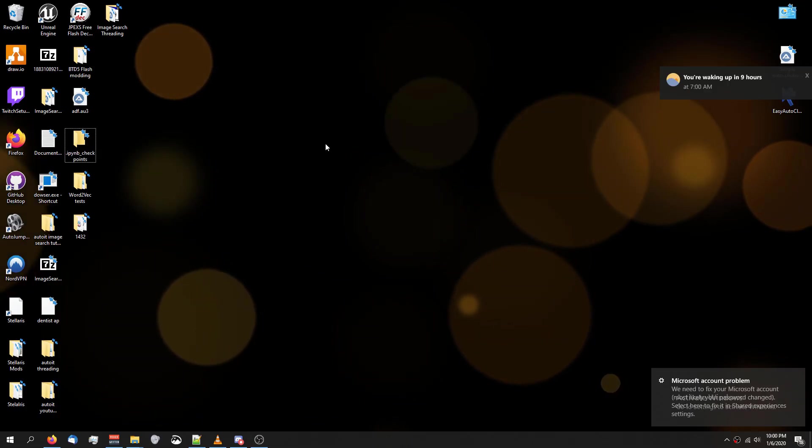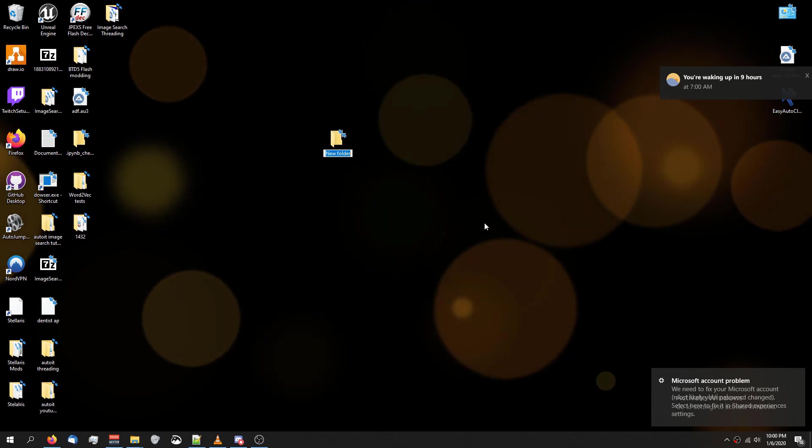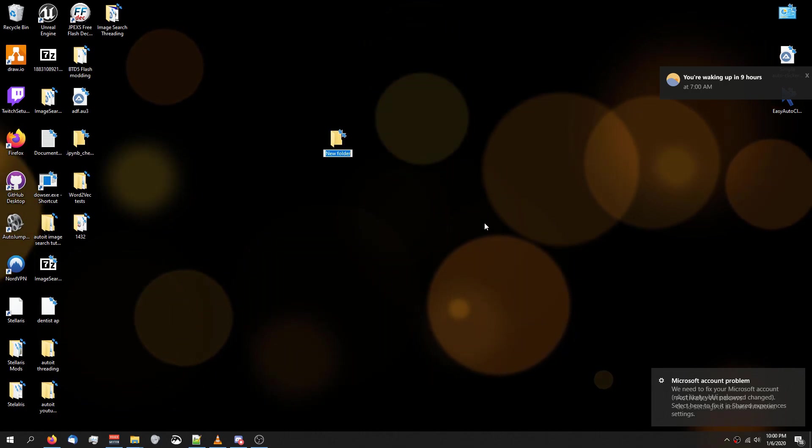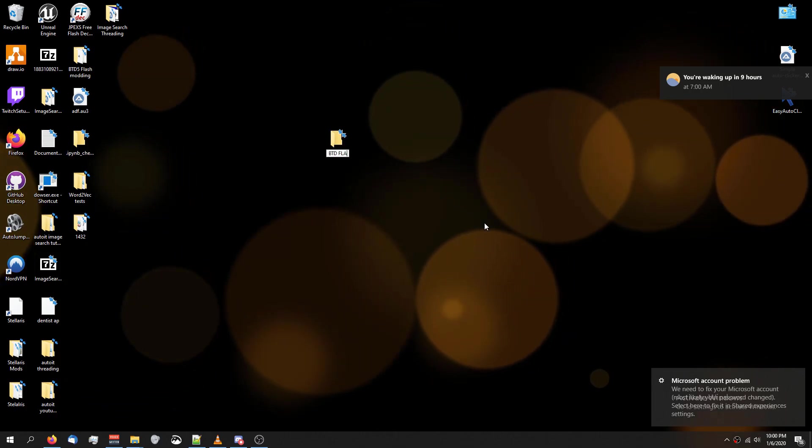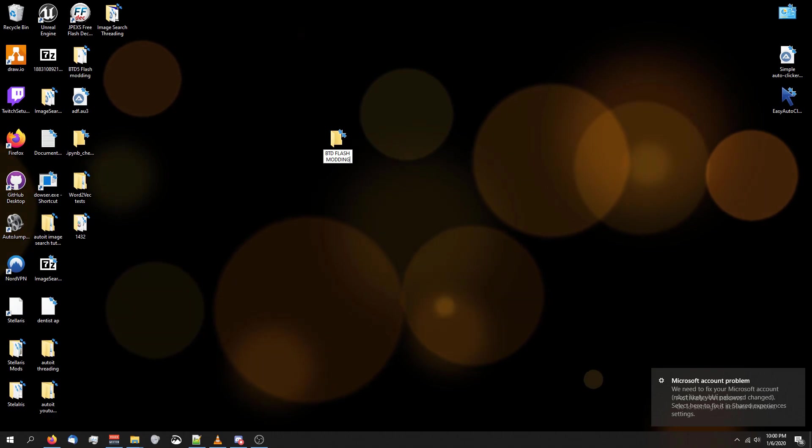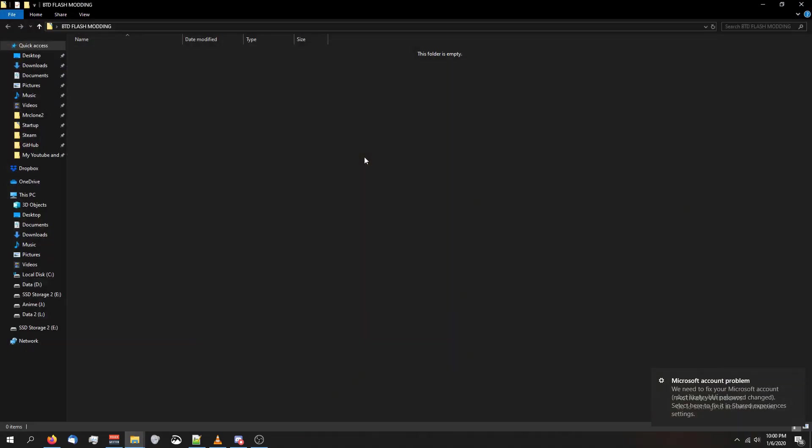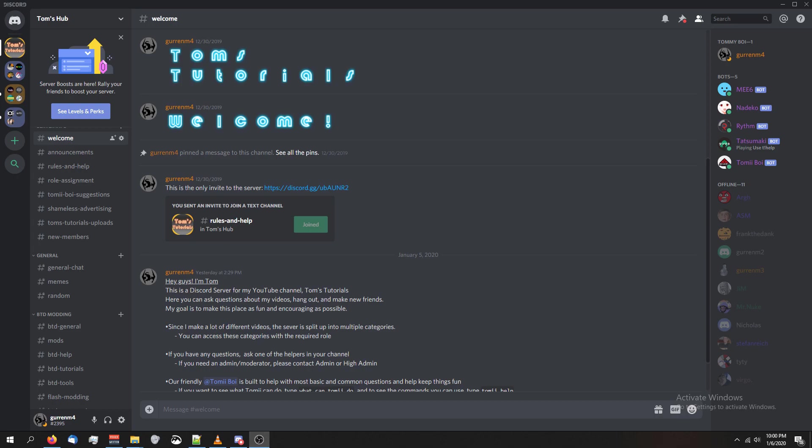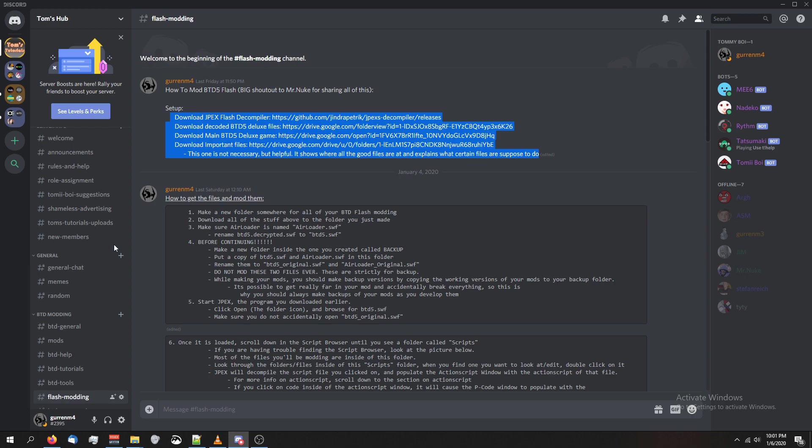So before continuing, go to your desktop, make a new folder, and call it whatever you want. I'm going to call it btd-flash-modding. And we're going to put all the files we download inside this folder. You'll be able to download those files from the Discord server, which is in the description of this video. Go to the Flash modding channel in the server and download these four files.